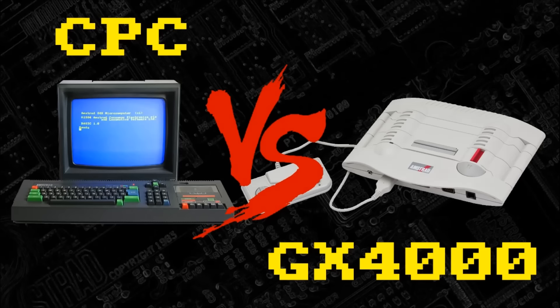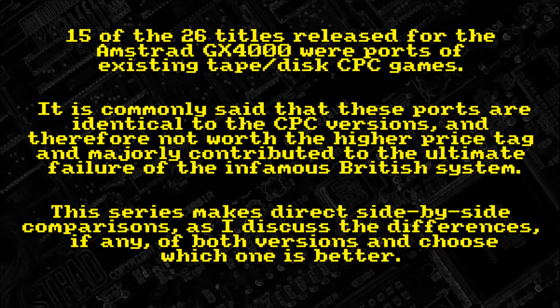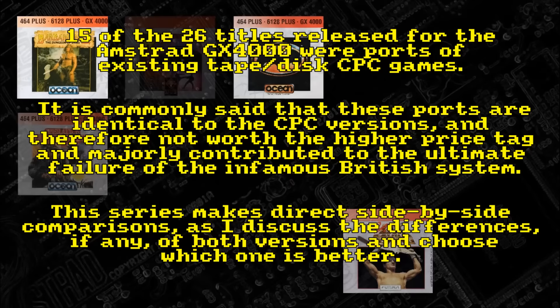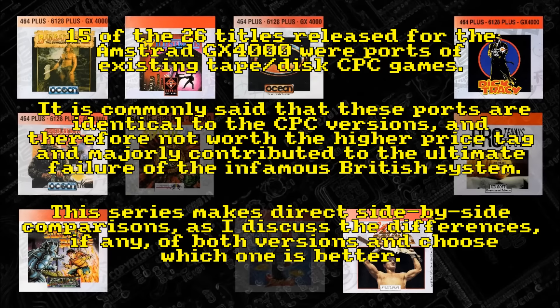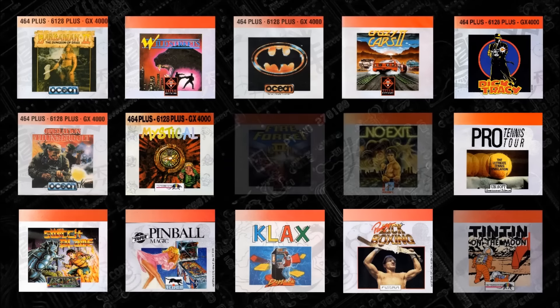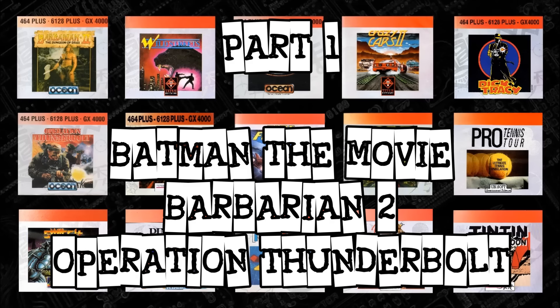CPC versus GX4000. 15 of the 26 titles released for the Amstrad GX4000 were ports of existing tape and disc CPC games. It is commonly said that these ports are identical to the CPC versions and therefore not worth the higher price tag, and majorly contributed to the ultimate failure of the infamous British system. This series makes direct side-by-side comparisons as I discuss the differences of both versions and choose which one is better. Part one looks at three of the most common games: Batman the Movie, Barbarian 2, and Operation Thunderbolt.